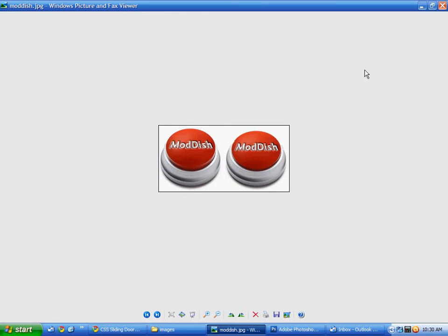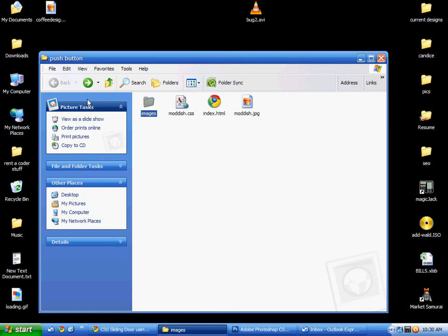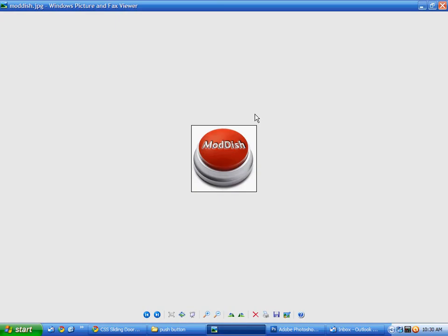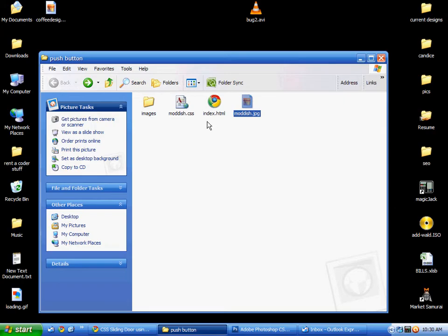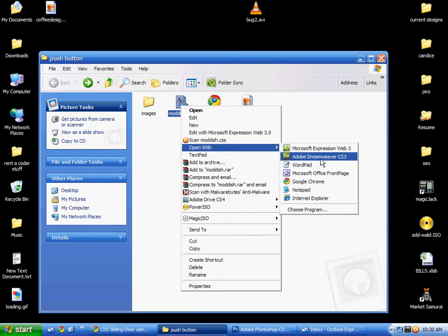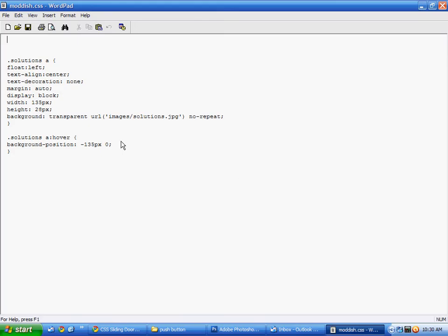And this is the code you're going to use. I'm going to put this in the description of the video just so you can copy and paste and reuse it. I'm going to rename this just to the name of the button. In this case I used Mod Dish so I'm going to make that Mod Dish. And the name of the button here was Mod Dish. And here too.